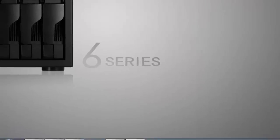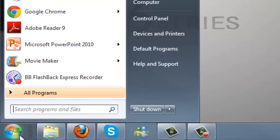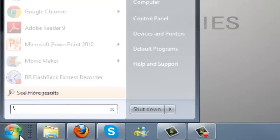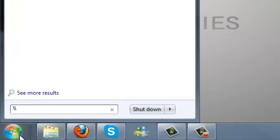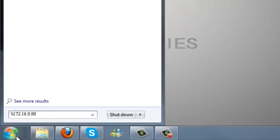First, click on Start. Now enter two forward slashes followed by your NAS's IP address into the Search Programs and Files field, and then press Enter.